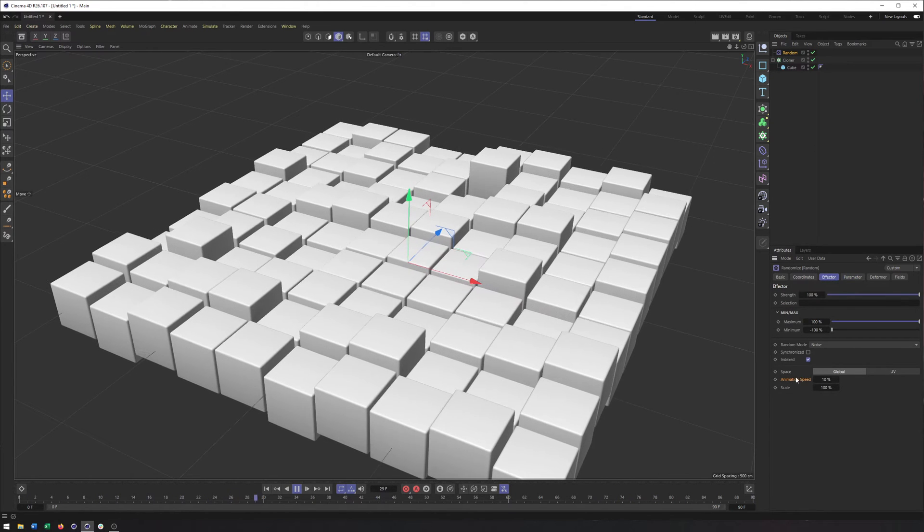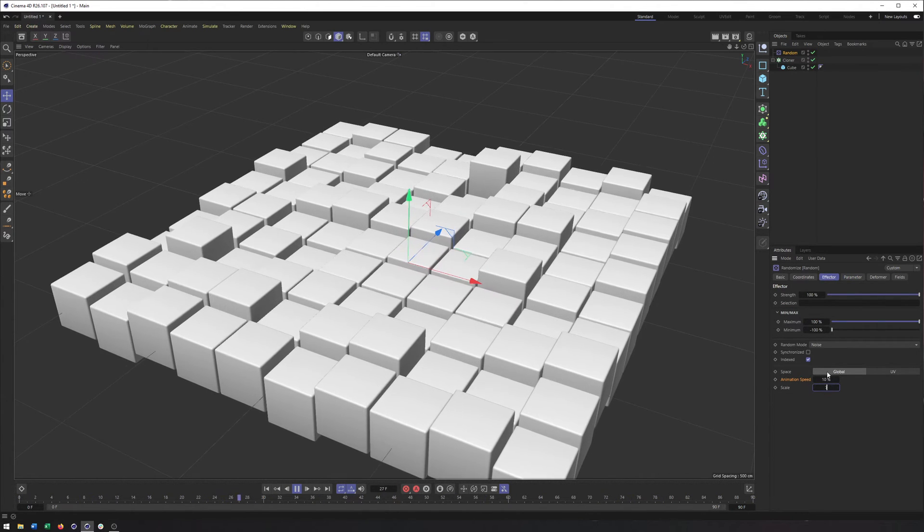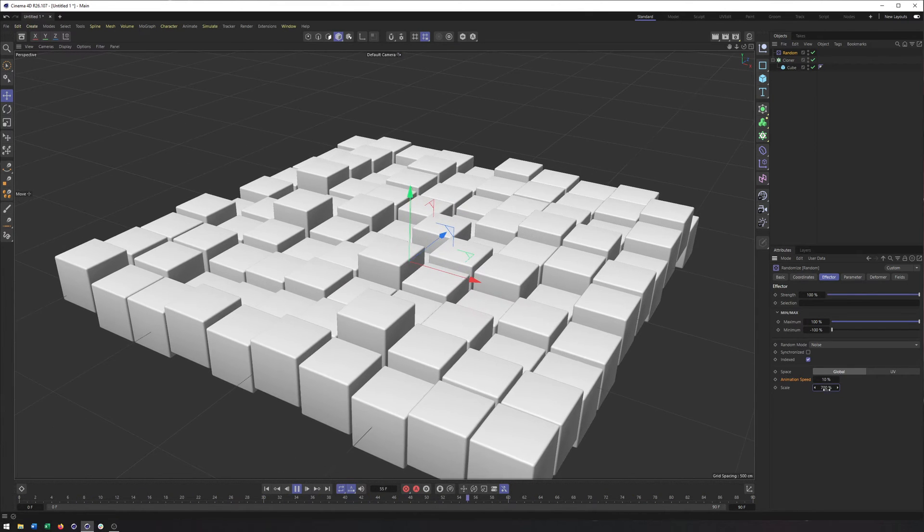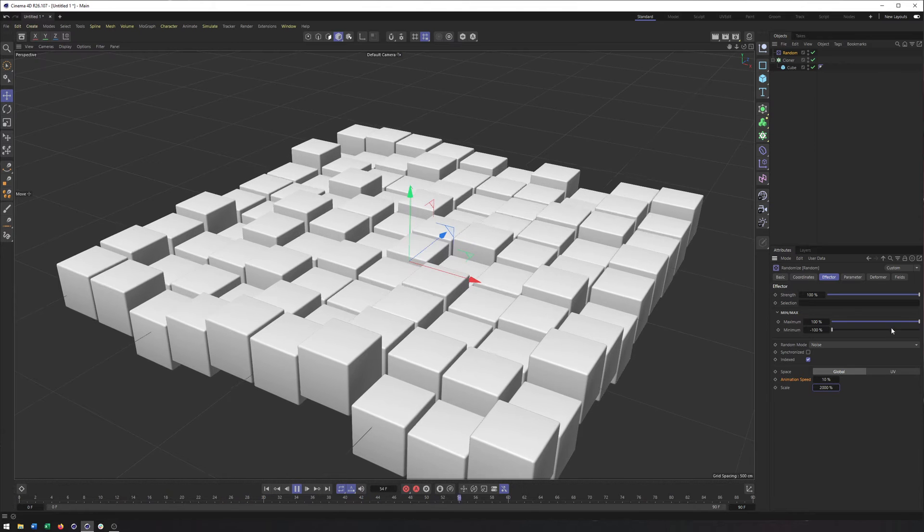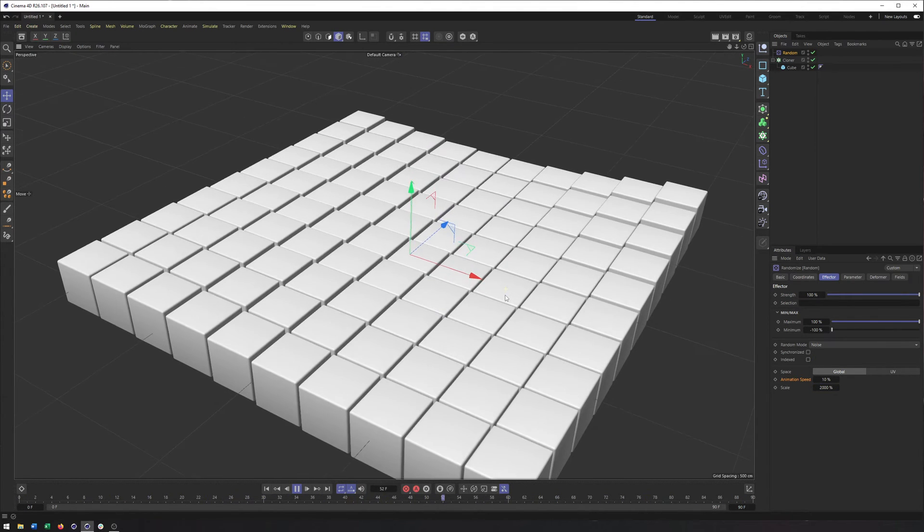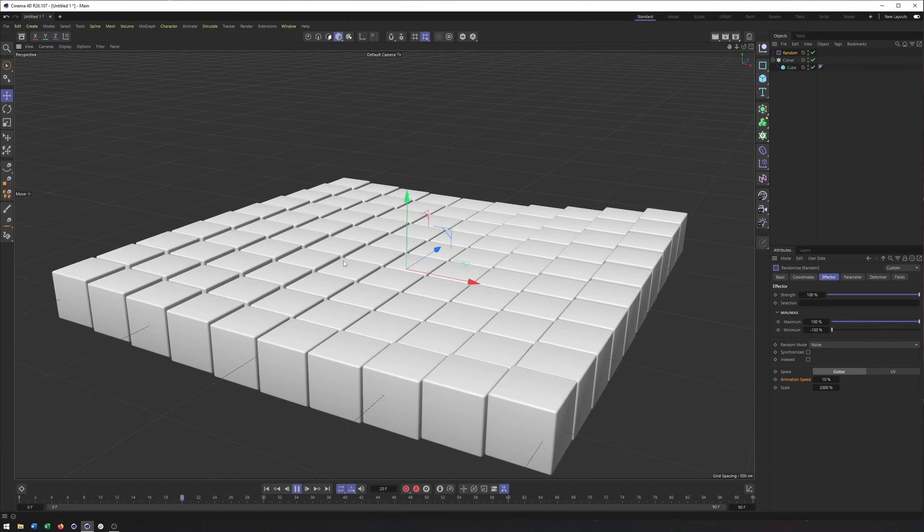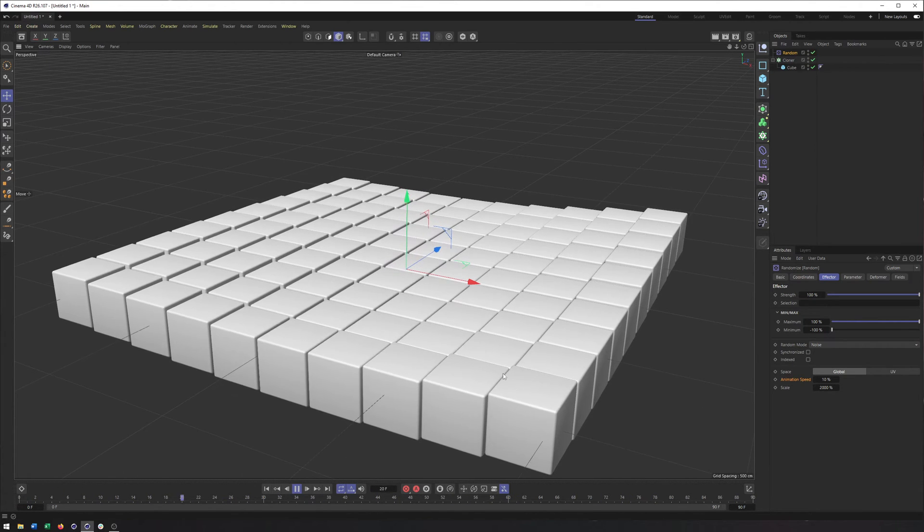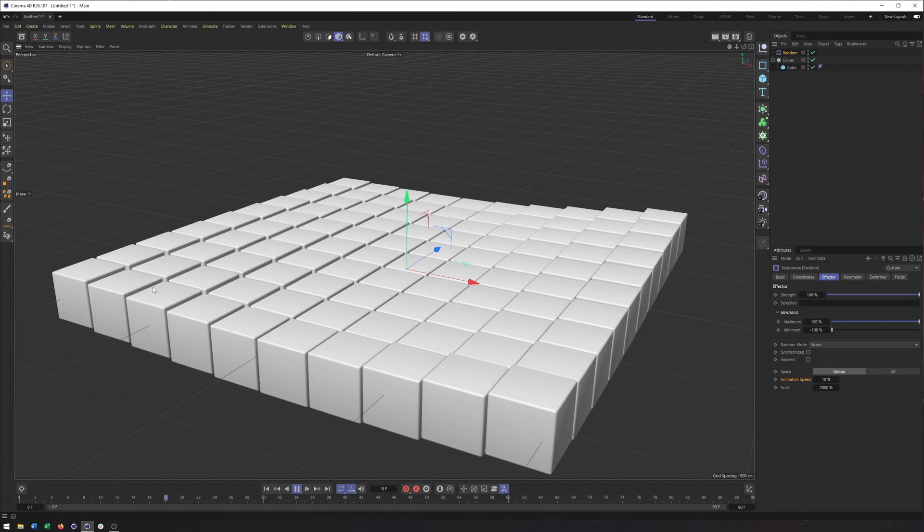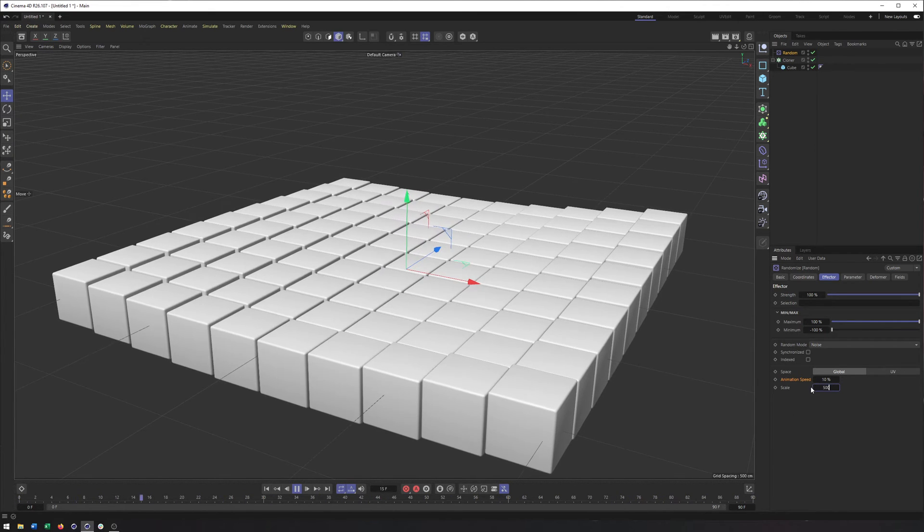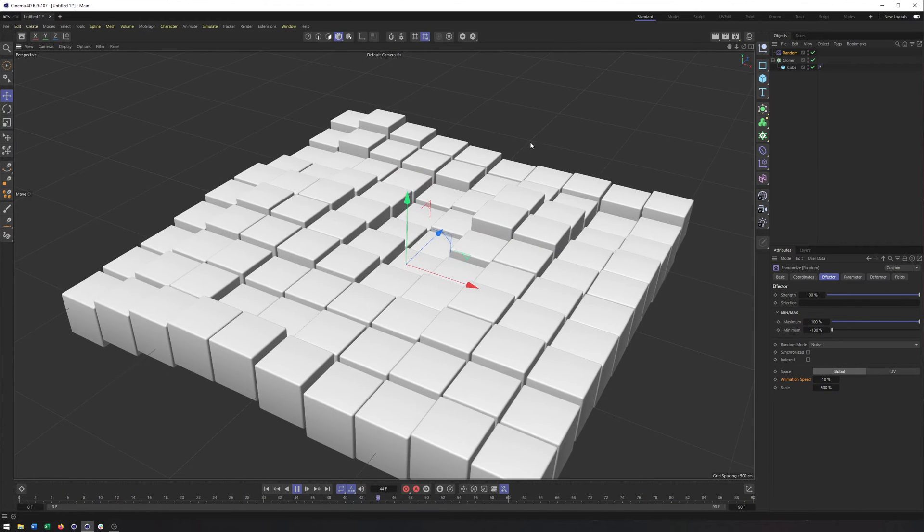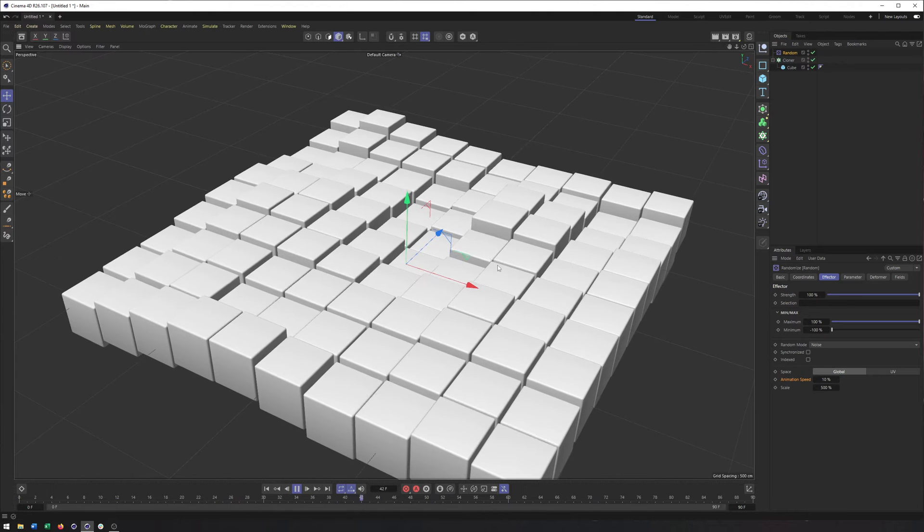However, in the effector tab, if you adjust the scale to something larger, like let's just say 700%, actually not large enough. Let's do 2000. Let's uncheck indexed as well. There we go. That was a trick, but now we can see the pattern is much larger. It's much more smoothed out. The cubes are doing something very similar now, as opposed to when the scale is small, doing something different. So that can be helpful to kind of simplify the animation, tone it down a bit.